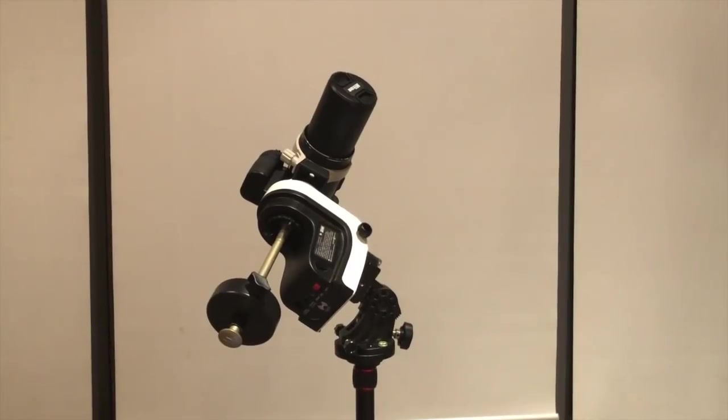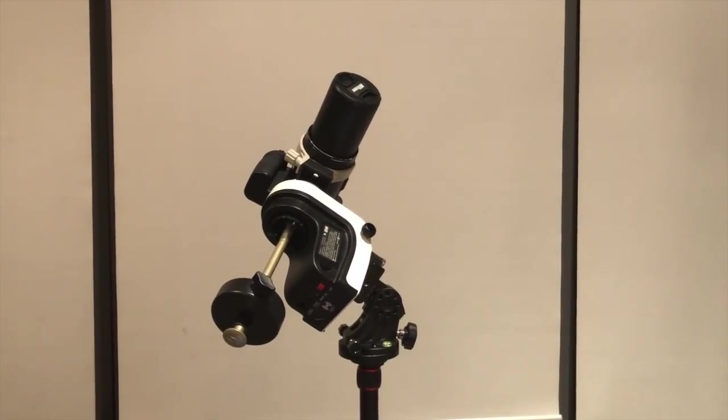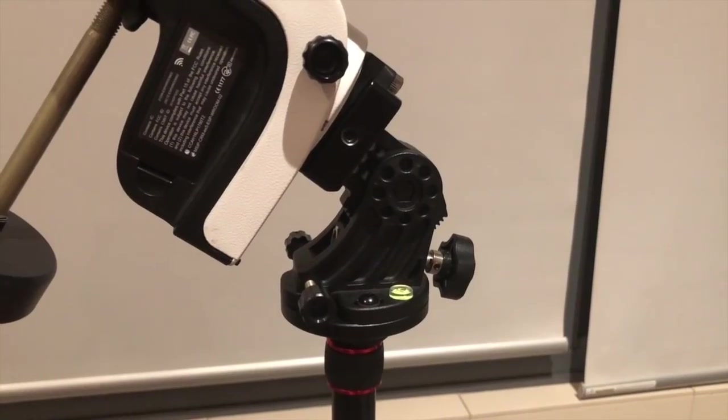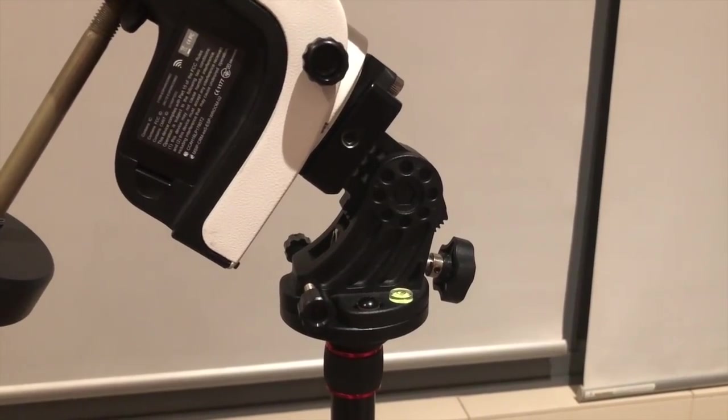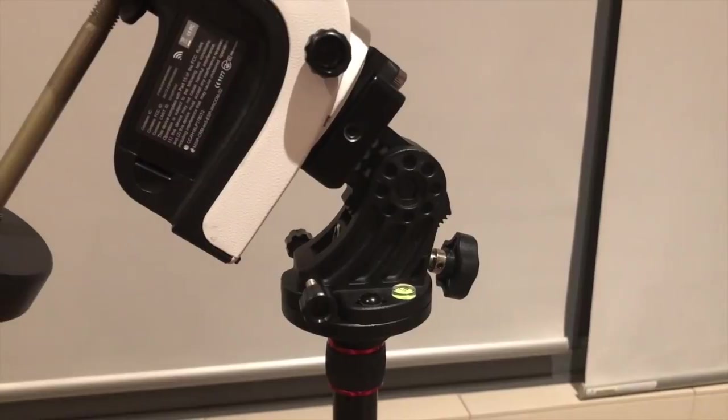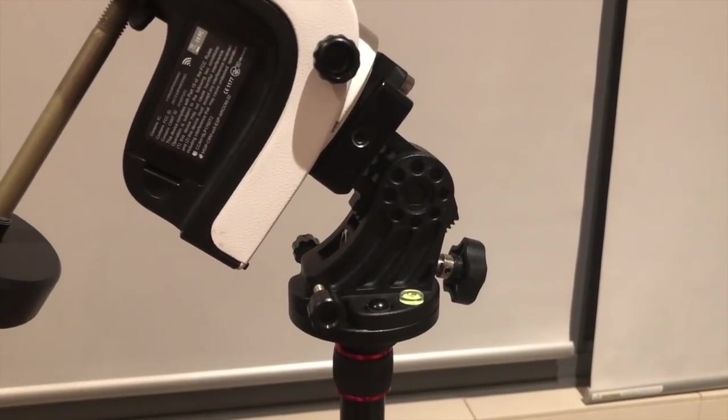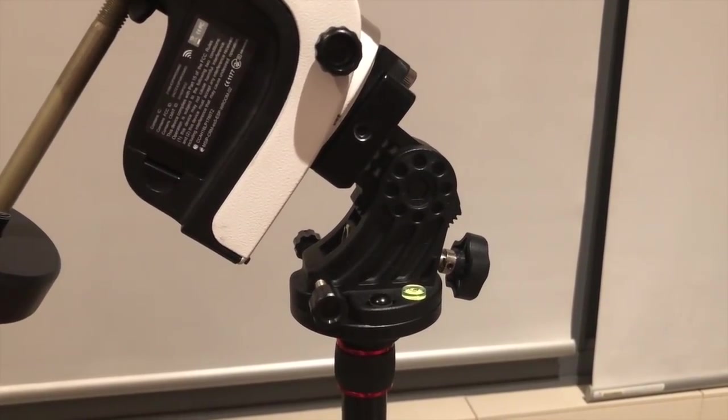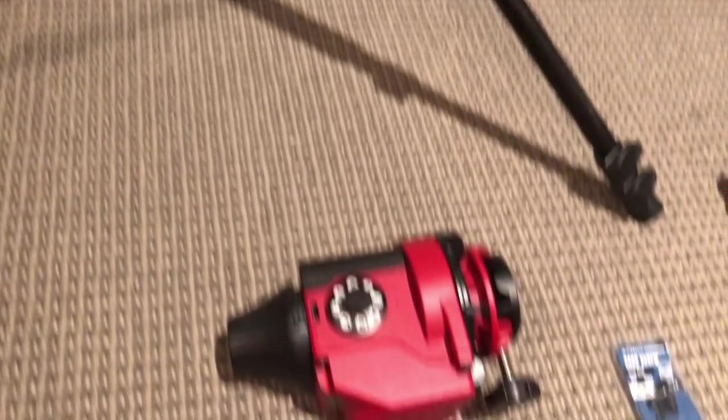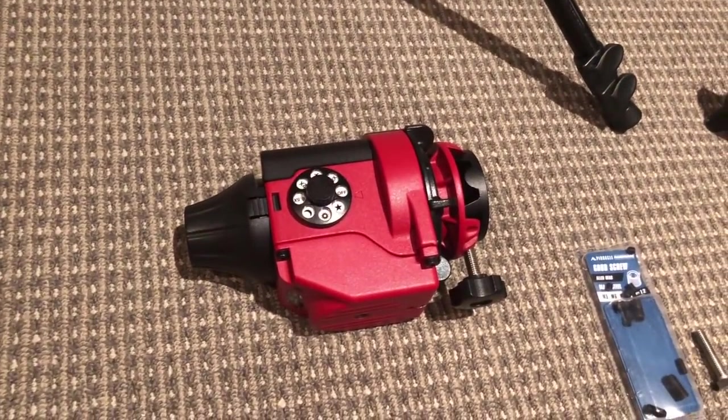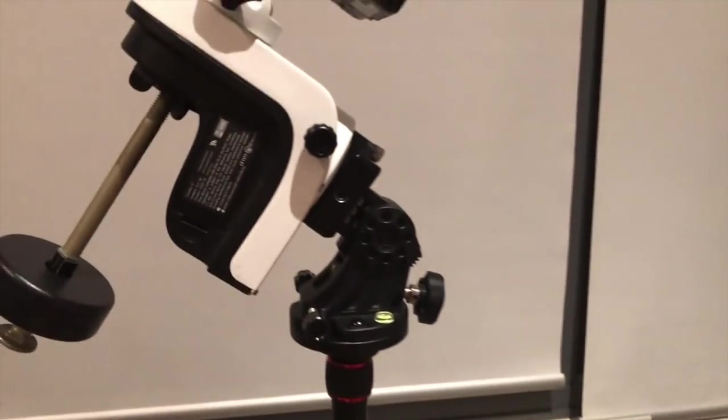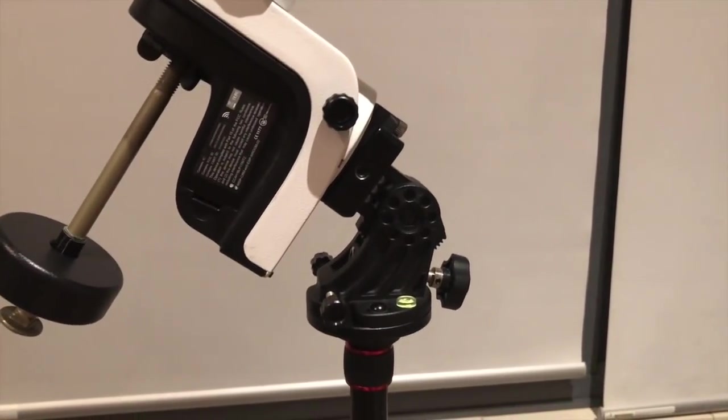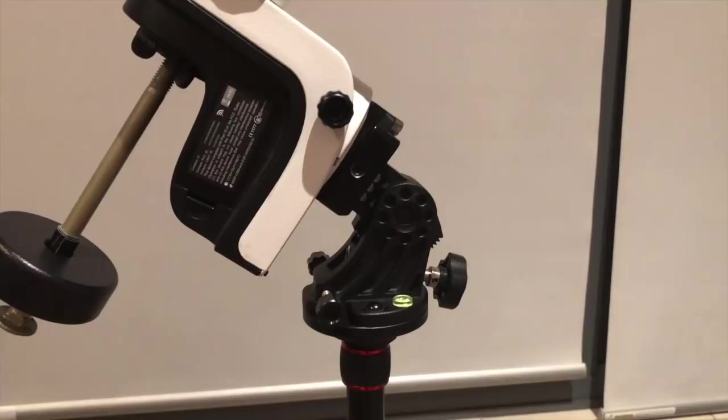Let's take a look at some of the components that I'm using. The equatorial base that I'm using is the Skywatcher Latitude base. Mine came with this mount, the Star Adventure mount. However, you can purchase it separately.